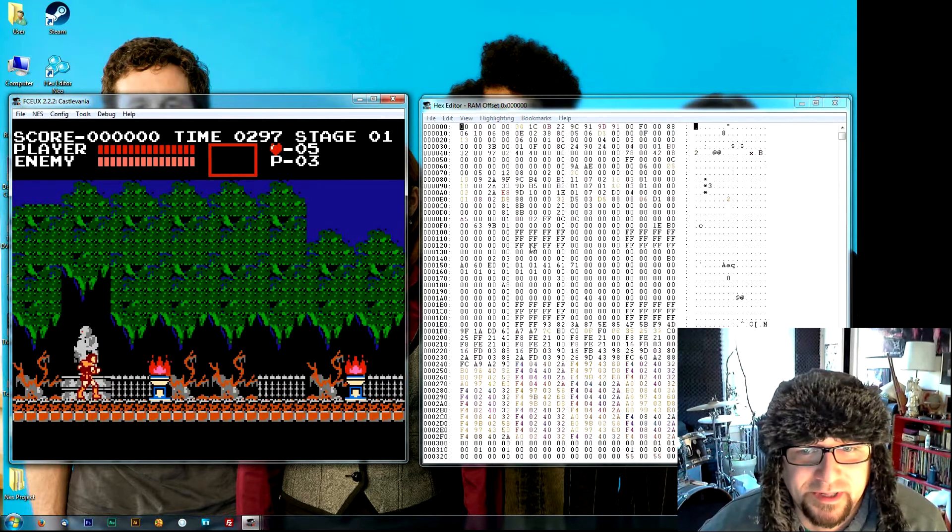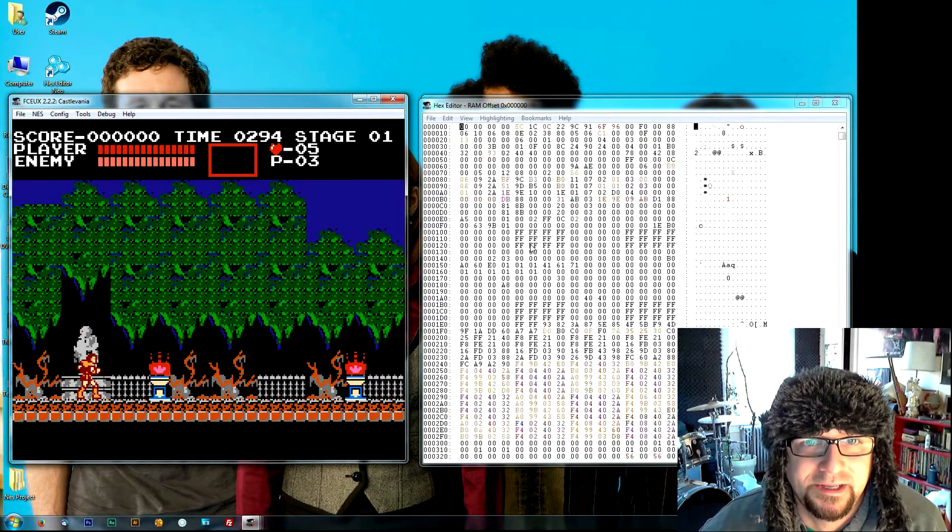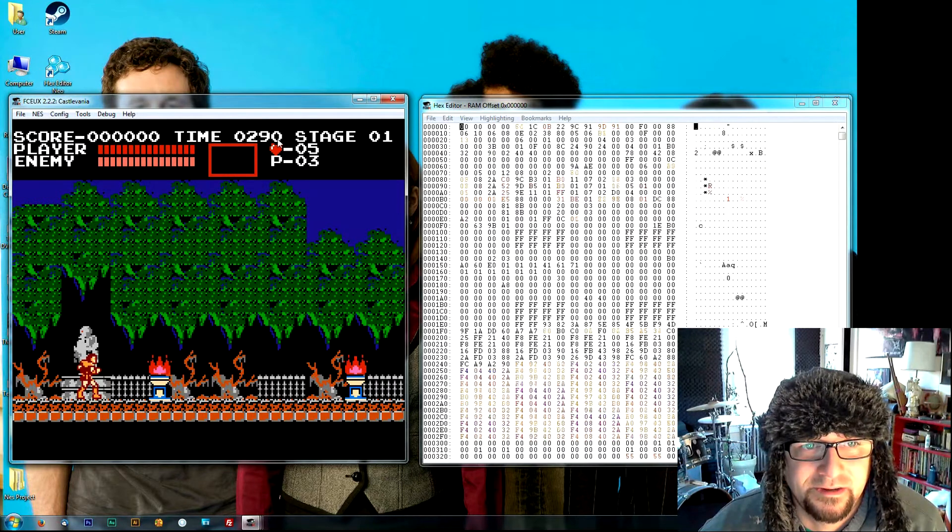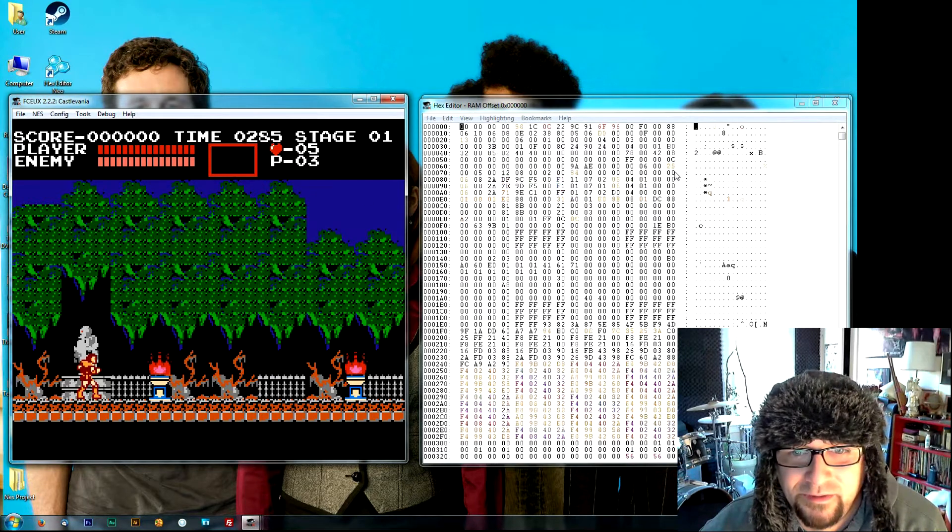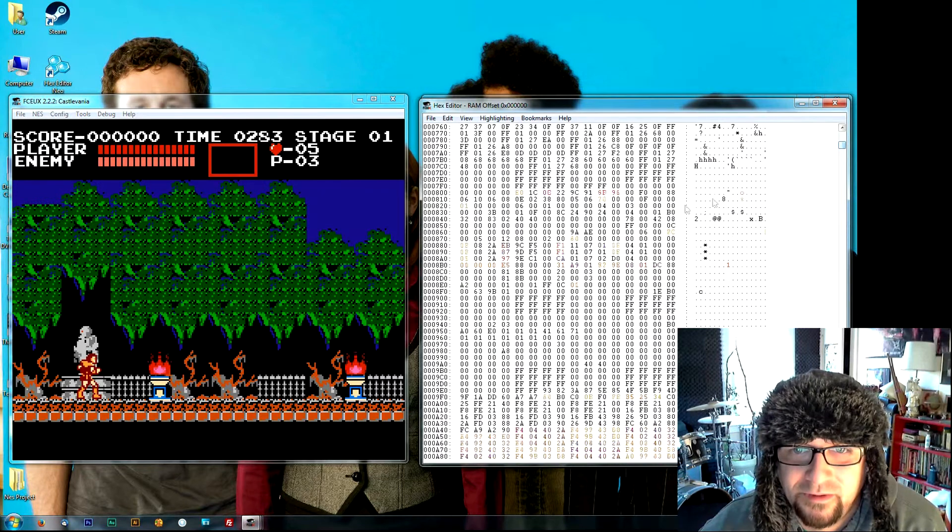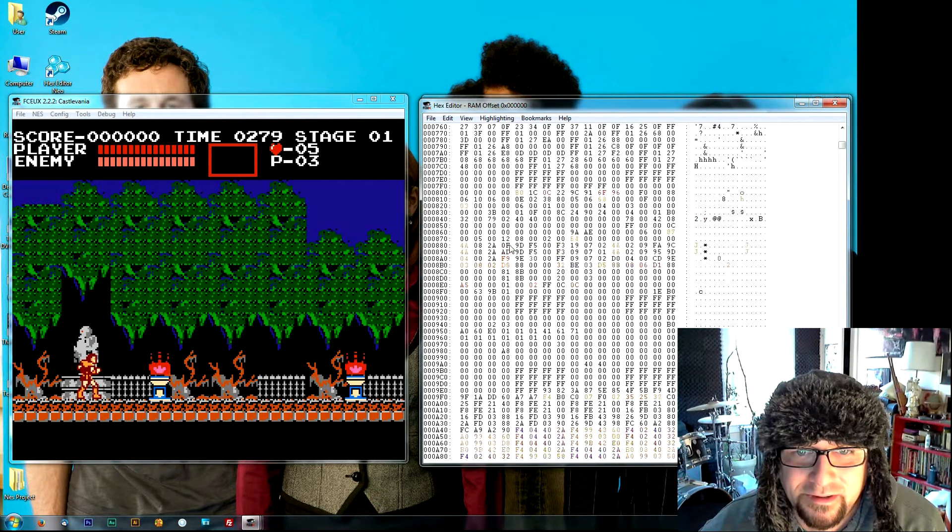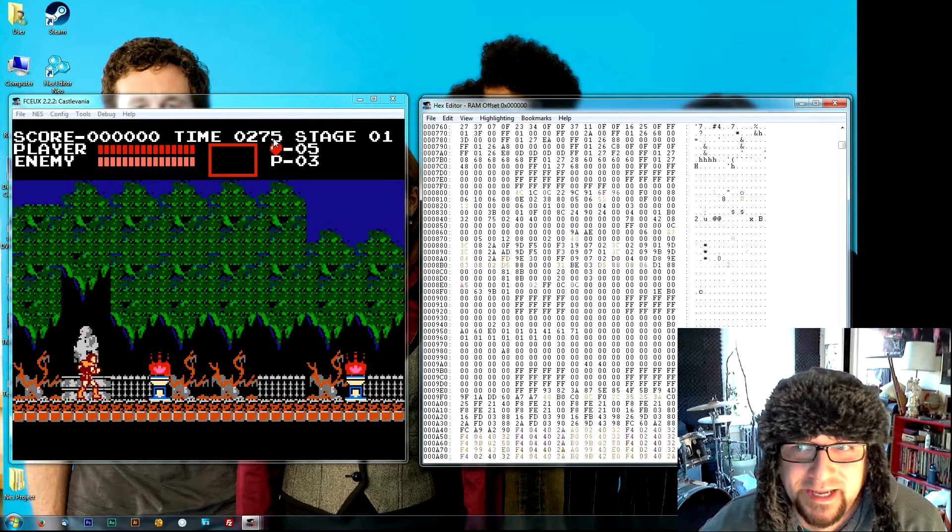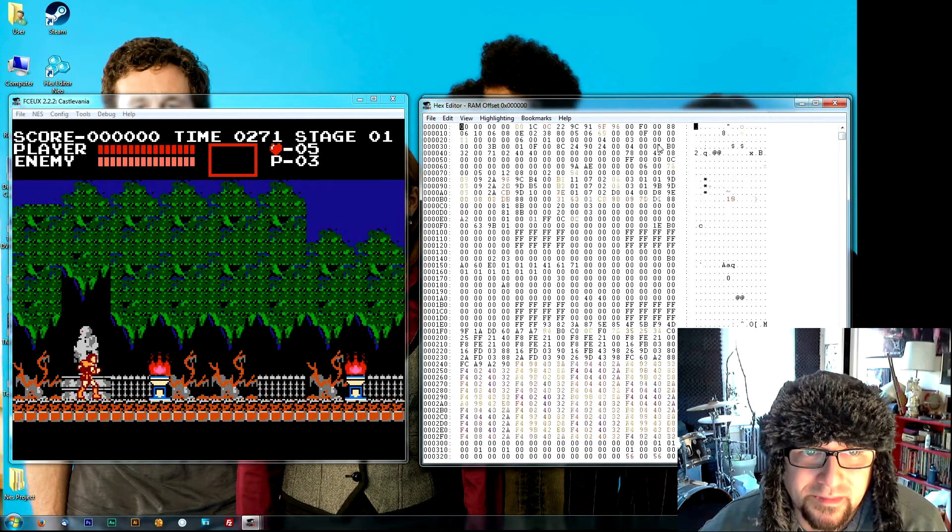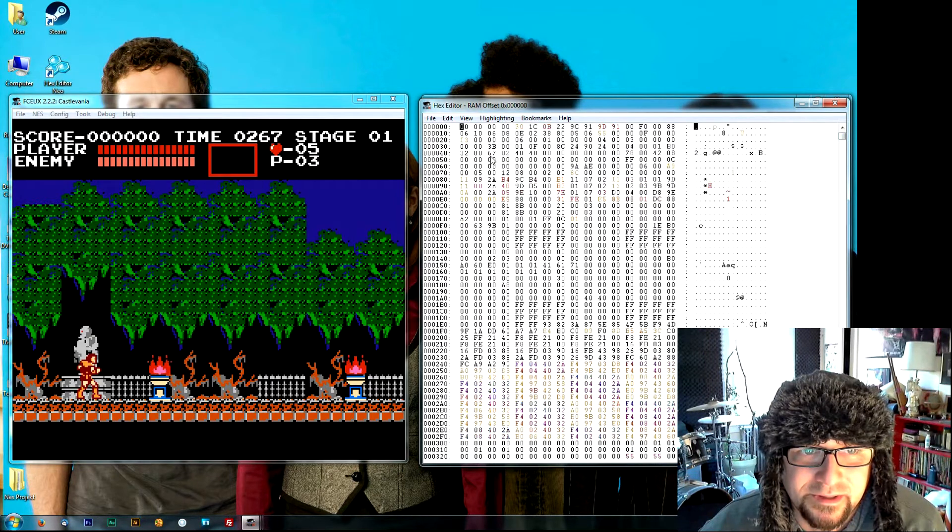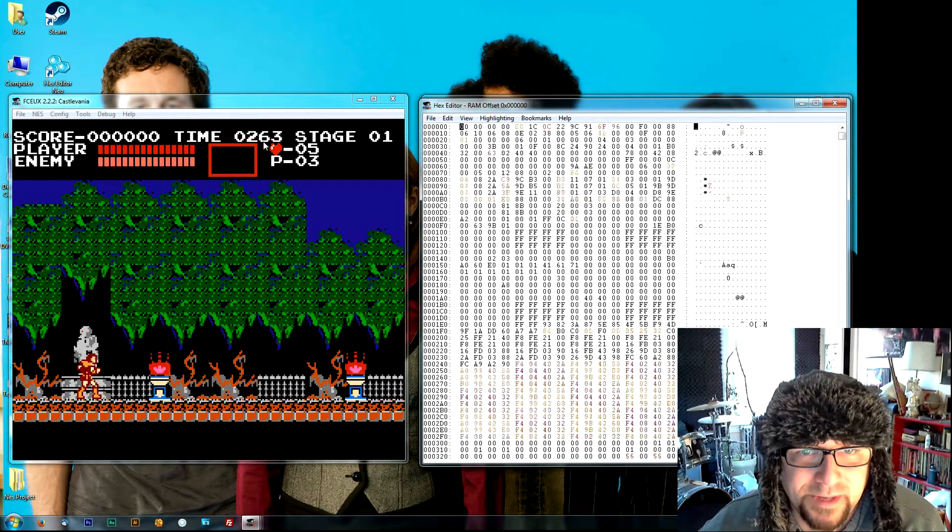So for example, a good thing to look for or to start with is games with timers because they're consistently counting down. And then if you browse through your code here, you're just looking for any of these changes that are counting down in equal increments of the NES second. Right here it looks like that matches our tens place in our timer.